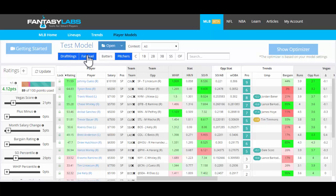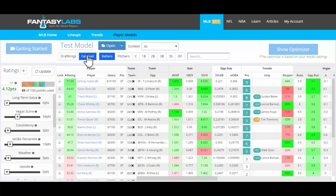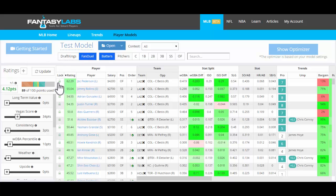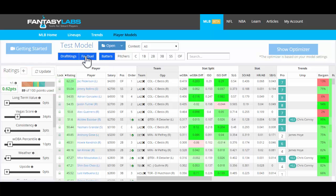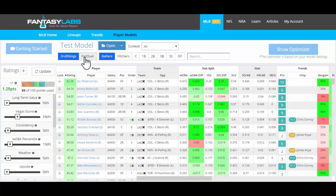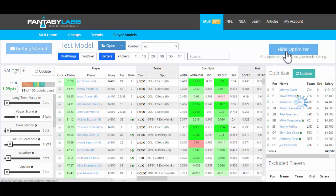We're looking at the DraftKings view. If you click on FanDuel, it's the same model — it'll give you the plus-minus for batters and pitchers on FanDuel. And then what we can do is just click Show Optimizer.